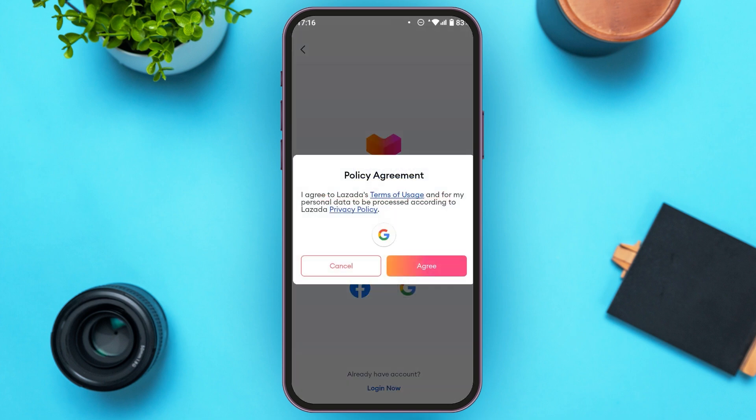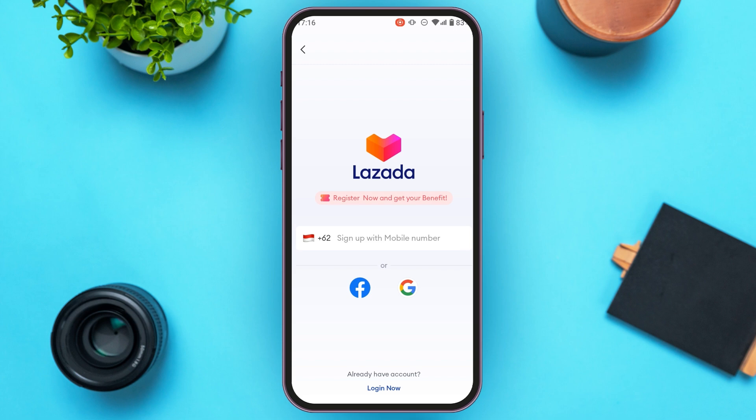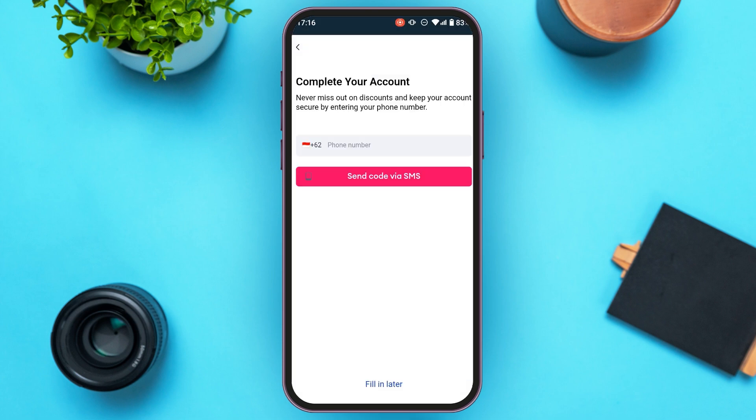A pop-up will appear stating: "I agree to Lazada's Terms of Use and for my personal data to be processed according to Lazada's Privacy Policy." Simply tap on the Agree option.